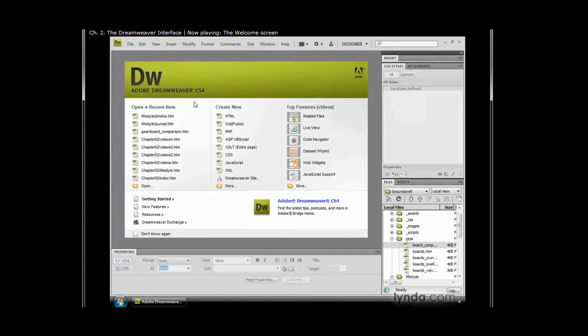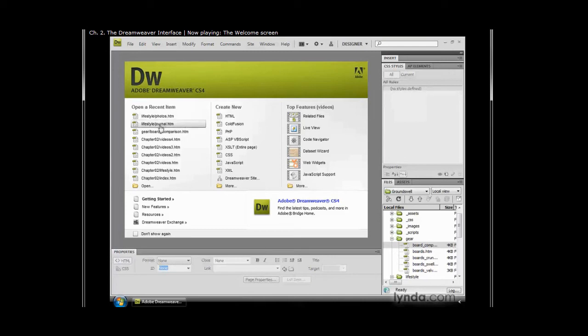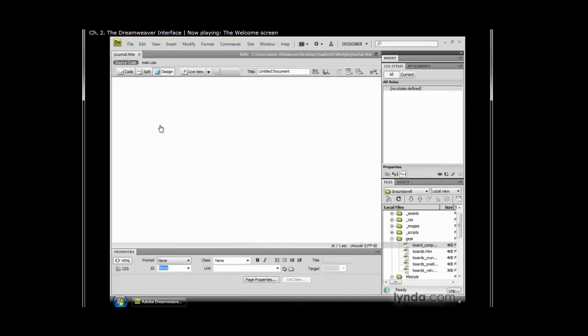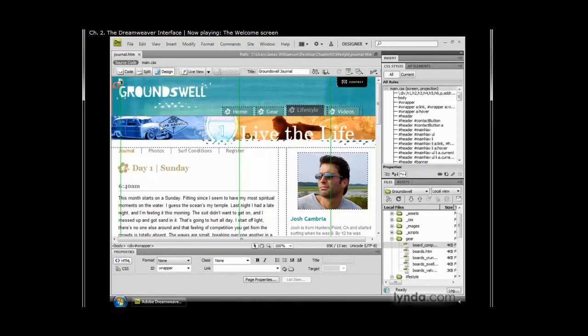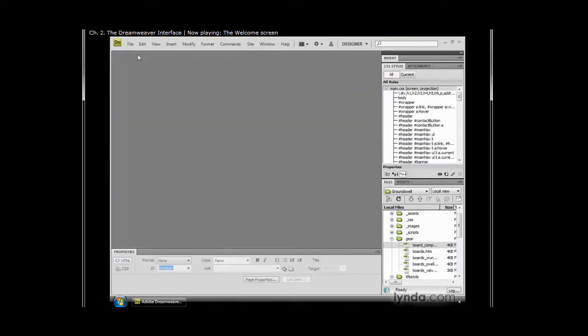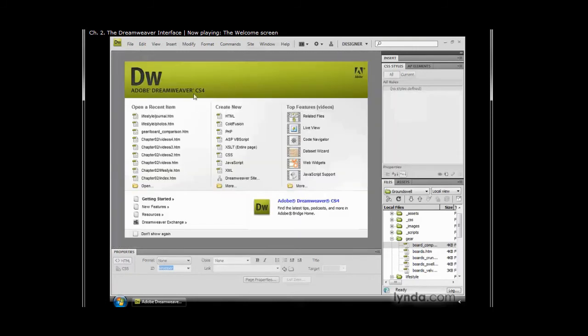The first thing you'll notice is that in the left-hand column you have 'open a recent item.' This is a list that's populated by all the files that you've been recently working on. For example, if I click on lifestyle journal, it takes me directly to my journal page so I can continue working on that. I'll just go ahead and close that again.